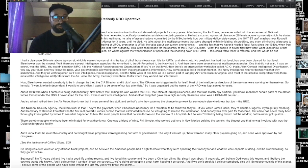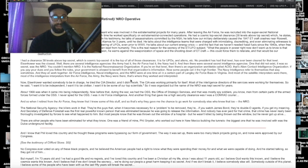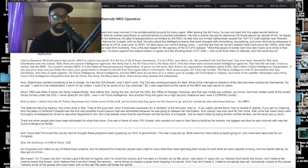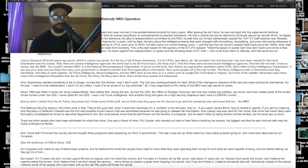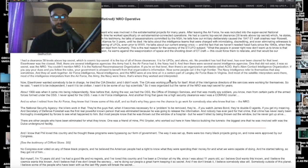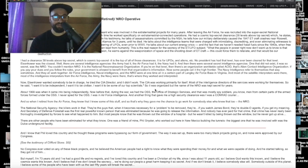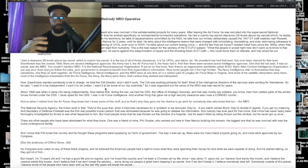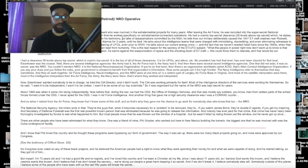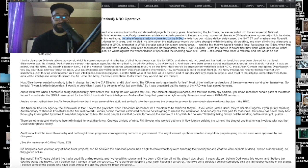In his testimony, he talks of assassinations committed by the NSA. He tells how our military deliberately caused the 1947 ET craft crashes near Roswell and captured one of the ETs, which they kept at Los Alamos for three years until he died. He talks about the intelligence teams that were charged with intimidating, discrediting, and even eliminating witnesses.